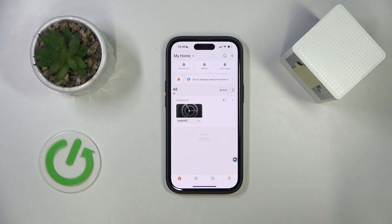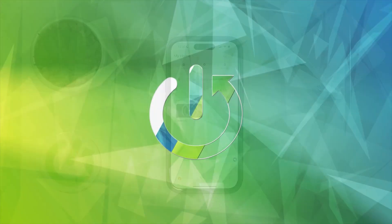Hello everyone, welcome to the Horror3C channel, and today I'm going to show you how to check the recordings on your iMo Cell 2 security camera.